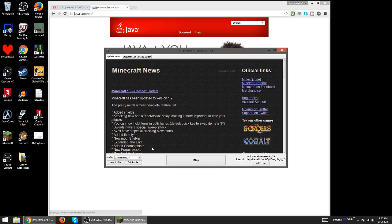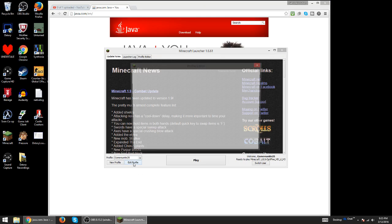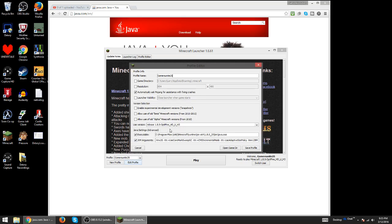So if it says Java SE binary not working, what you want to do is go to Edit Profile. Then it'll take you to this page. Click on the box where it says Executable, Java Settings on Advanced.